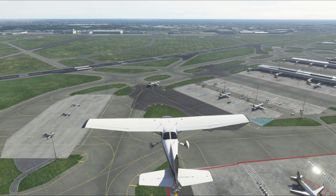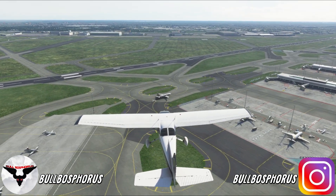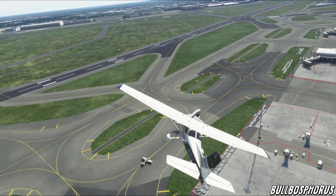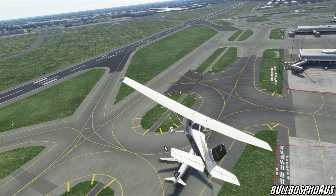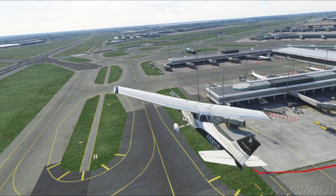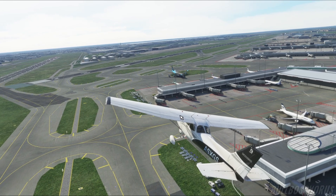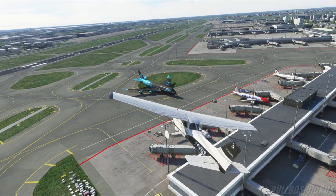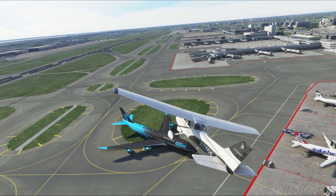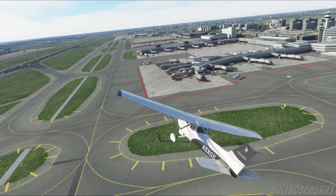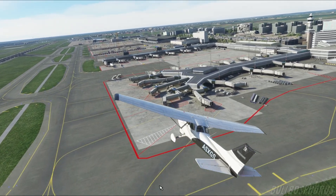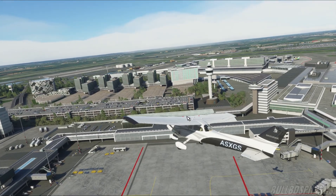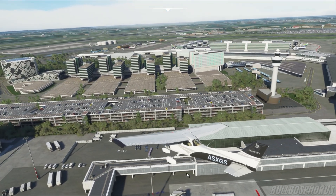Hello everybody, welcome back. If you're looking to play online on Microsoft Flight Simulator 2020, this is the right video to watch. I'm going to explain with simple steps what you need to do to play online. After watching this video you will be able to fly with your friends, so make sure you watch this video completely. I won't make it longer than it takes, so let's get started quickly.